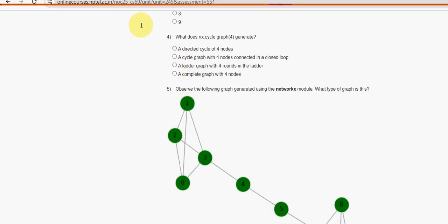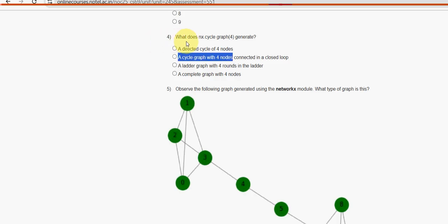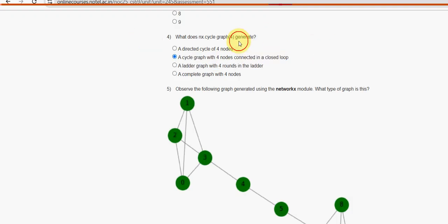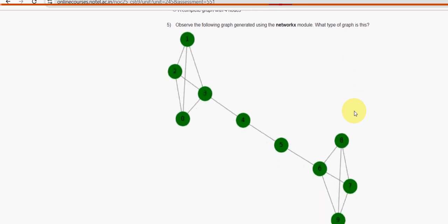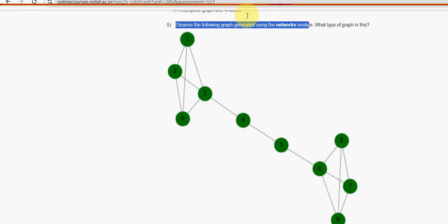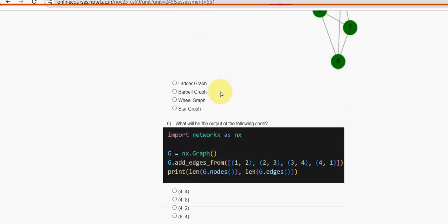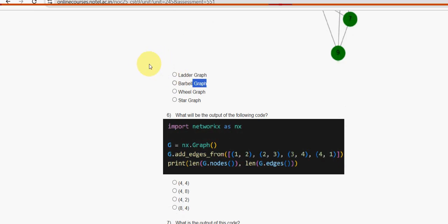Fourth question: what does nx.cycle_graph(4) generate? It's a cycle graph with 4 nodes connected in a closed loop - second option. Fifth question: observe the following graph generated using the NetworkX module - what type of graph is this? The probable solution is the second one: barbell graph.